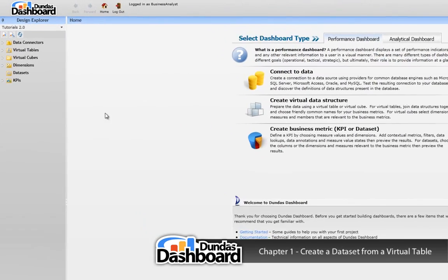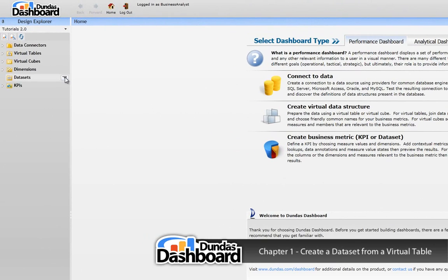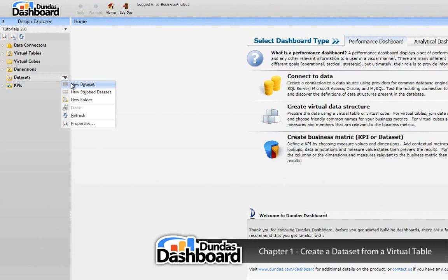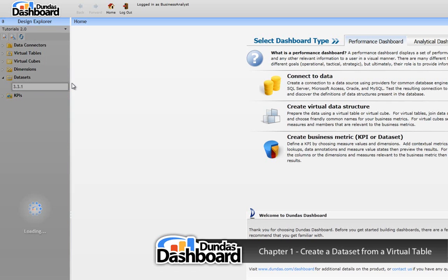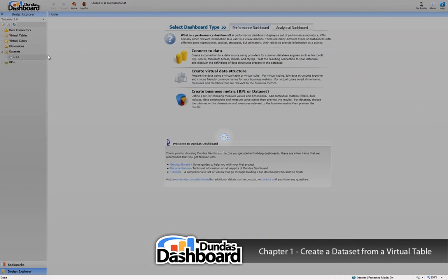Let's start off by going to the dataset context menu. Click on the new dataset menu item to create a new dataset. Type in a meaningful name. Let's use 3.3.1 so we can associate this dataset with this tutorial for future reference. This will bring up the setup wizard.